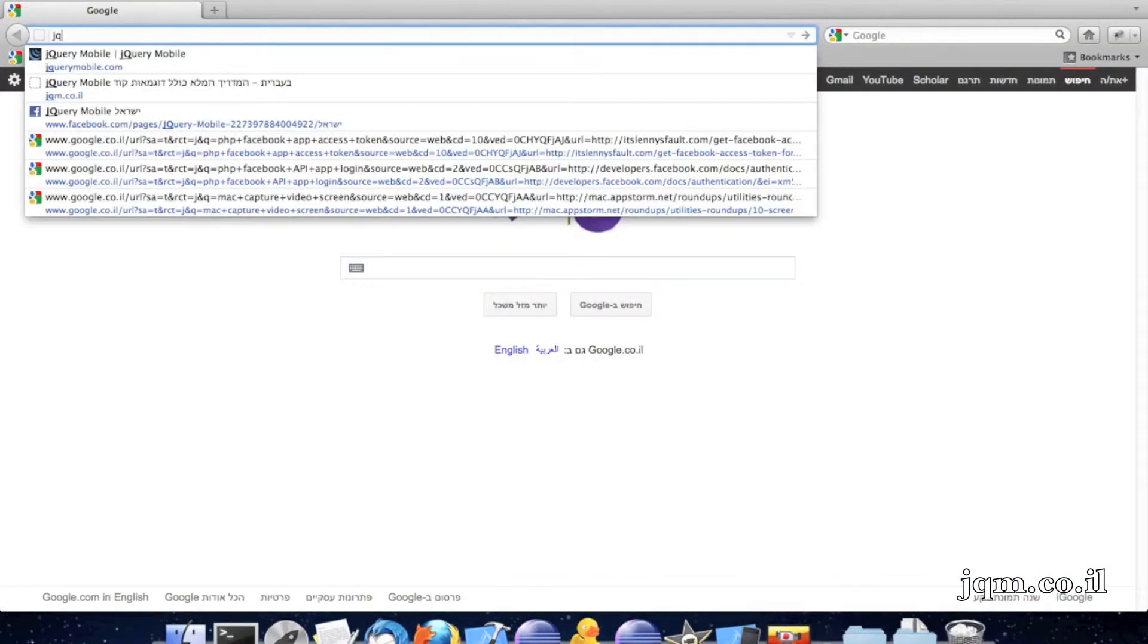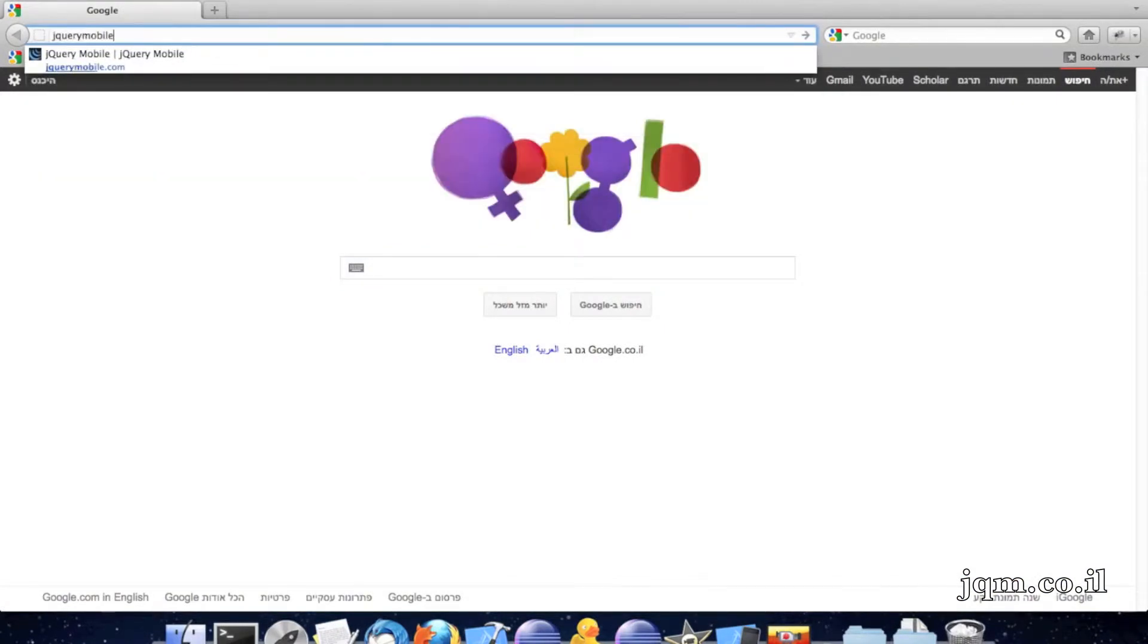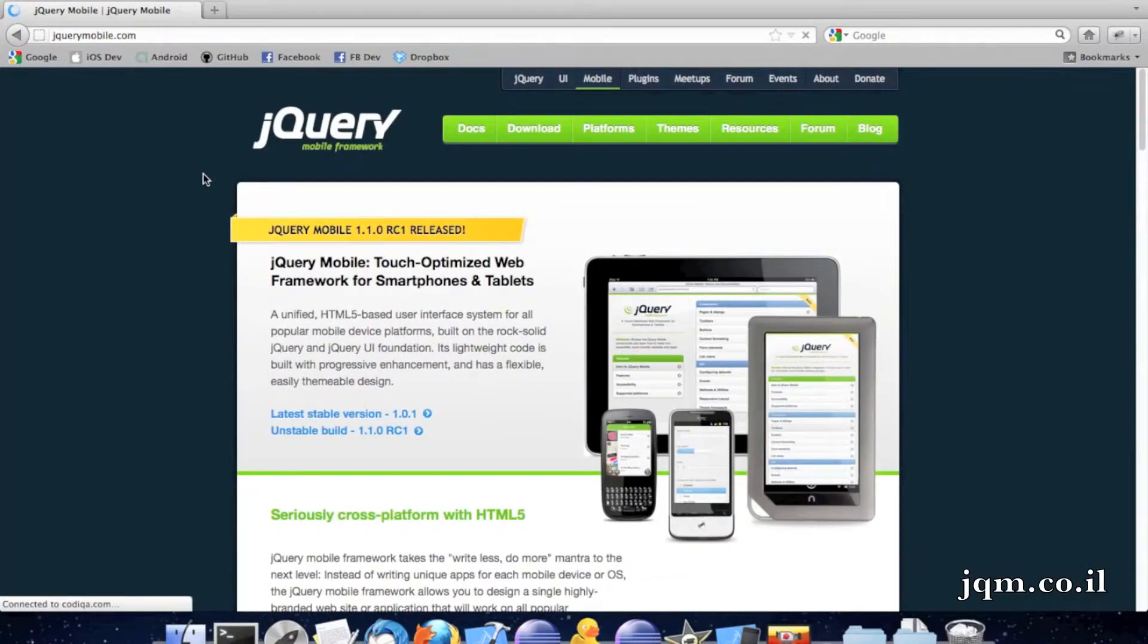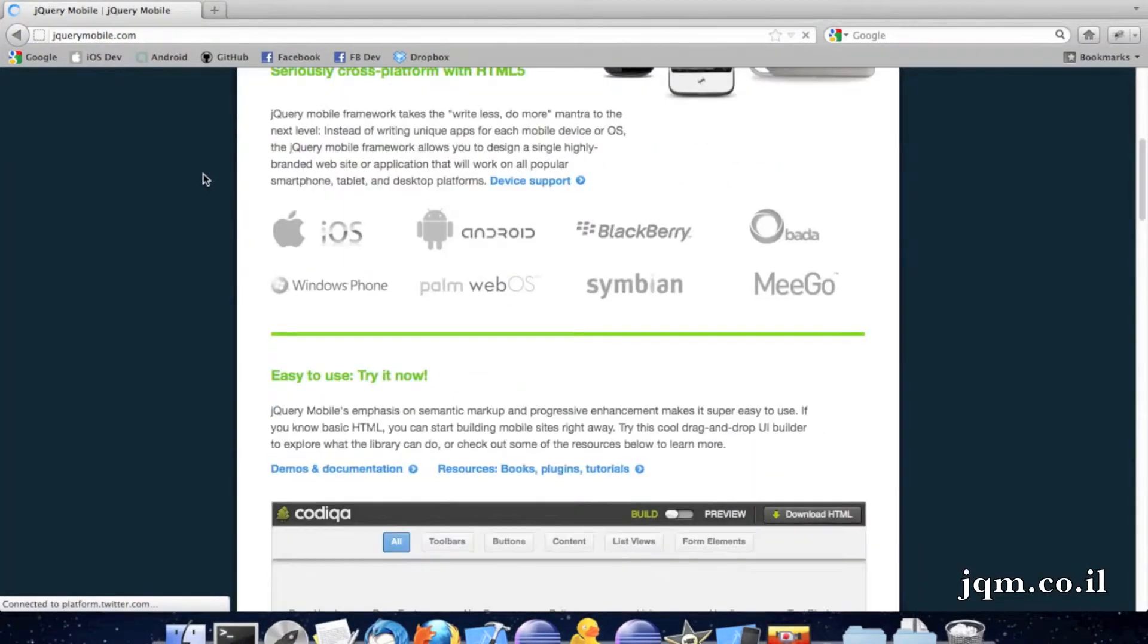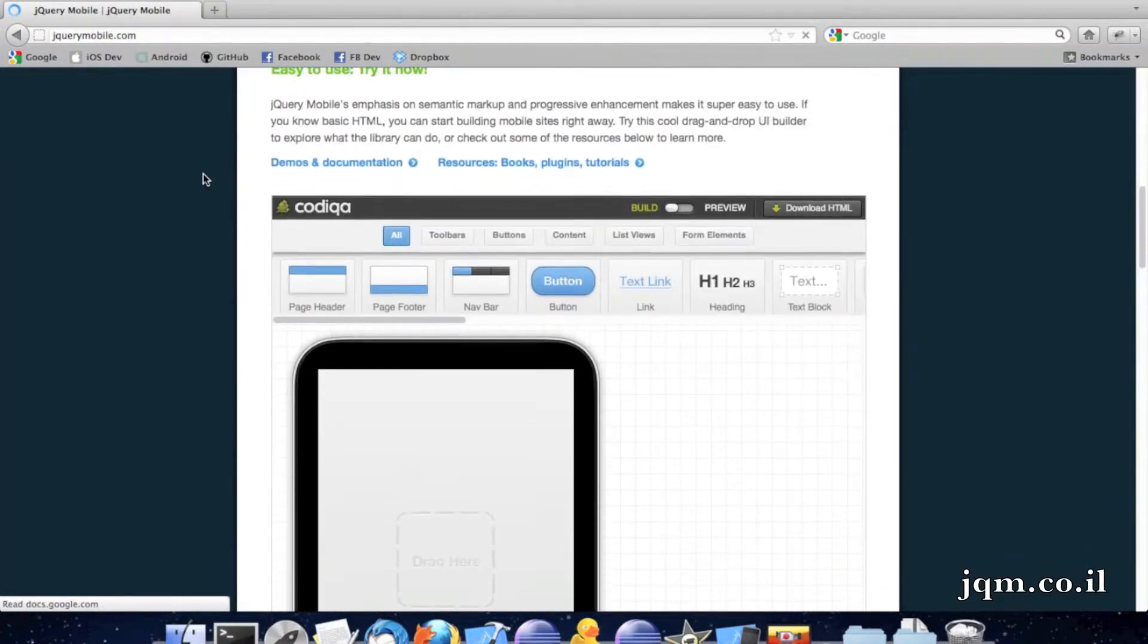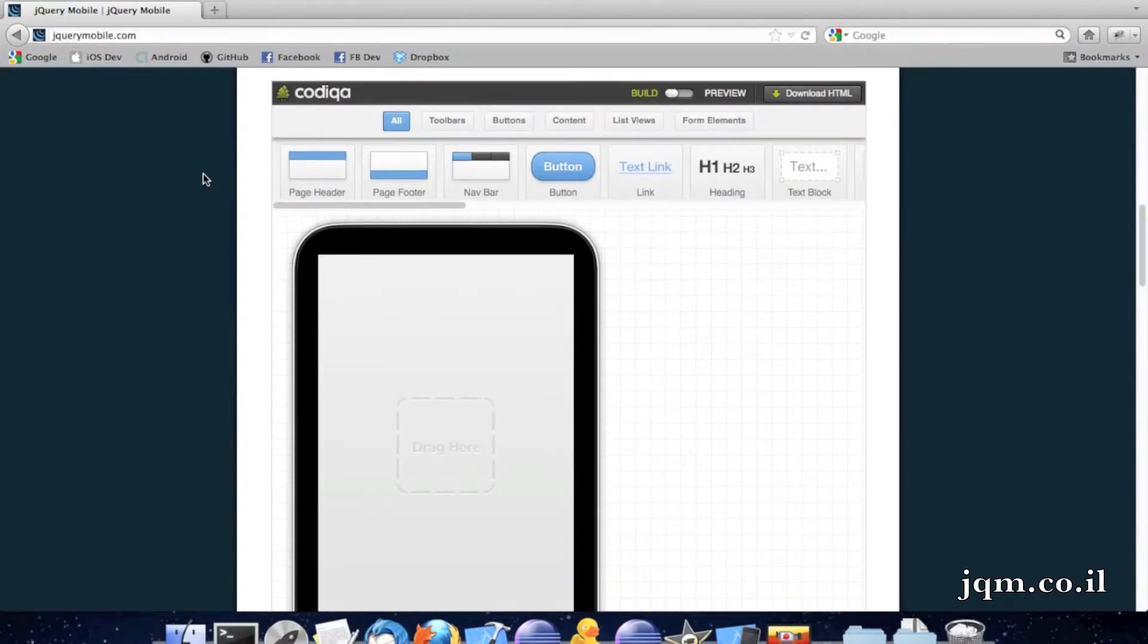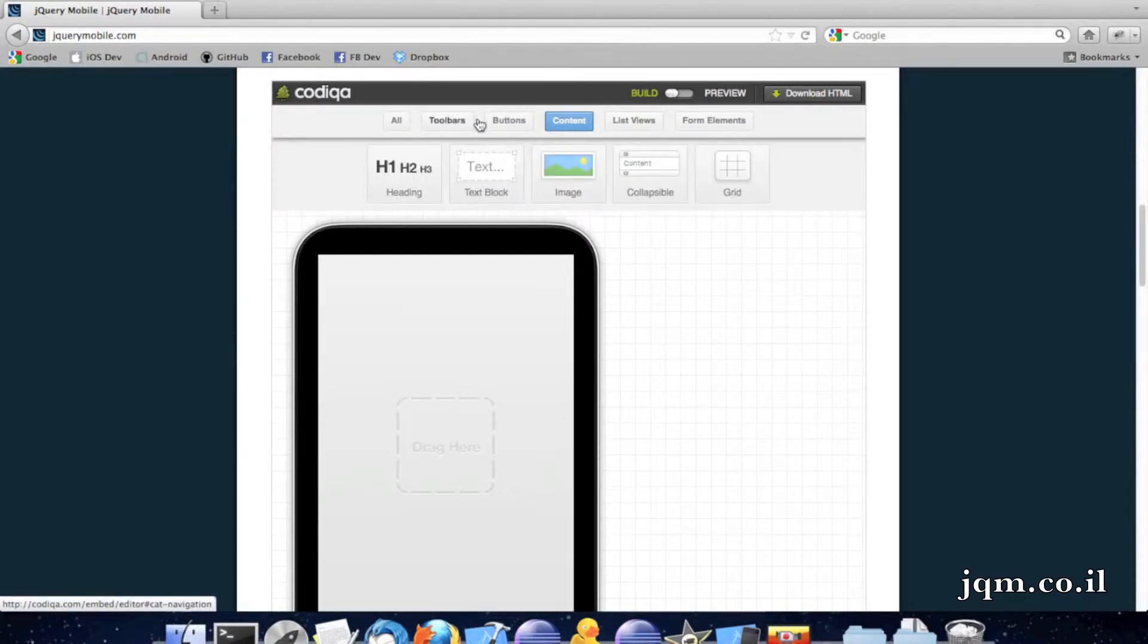I'll just go to the jQuery Mobile site, where I can find the actual UI Builder. Just scroll down a little bit, and I can see here a demo of a tablet, I would say a Galaxy tablet maybe. And all the features that I can put in through jQuery Mobile, so this is basically drag and drop.